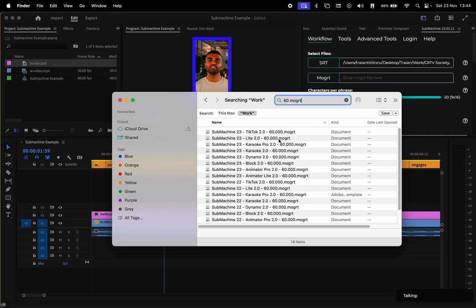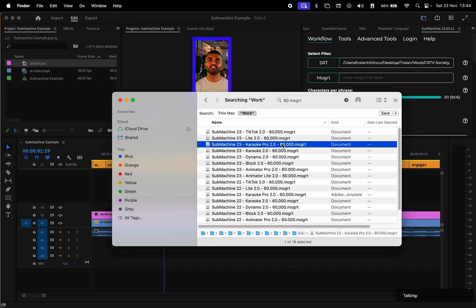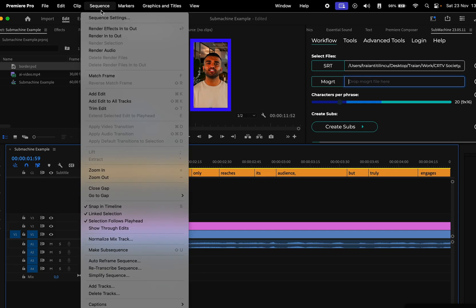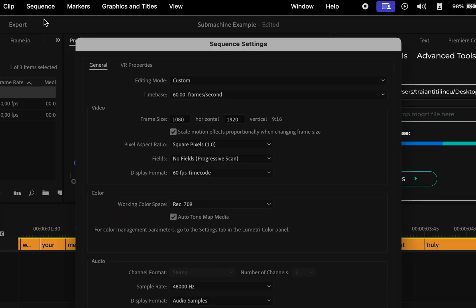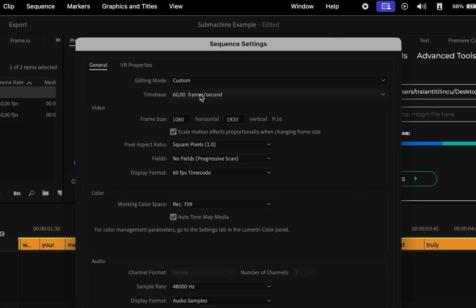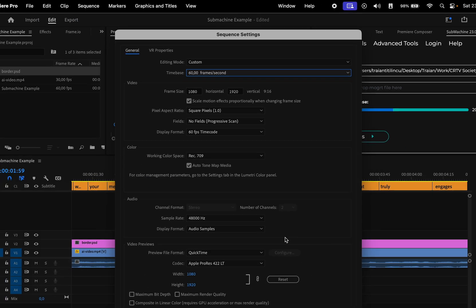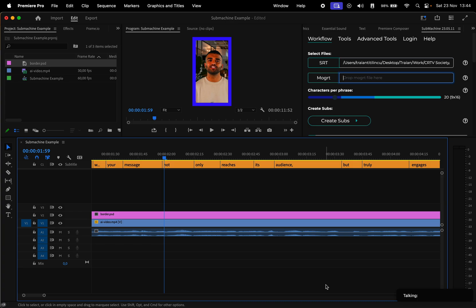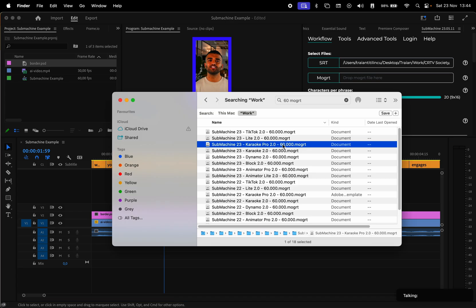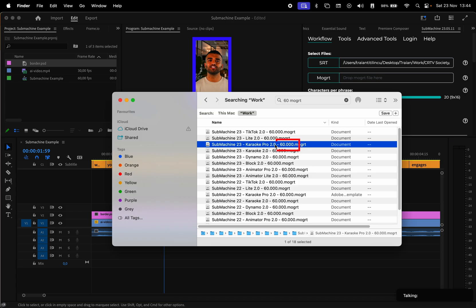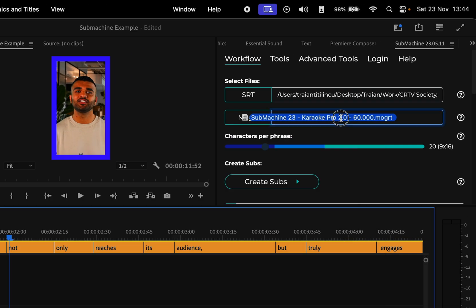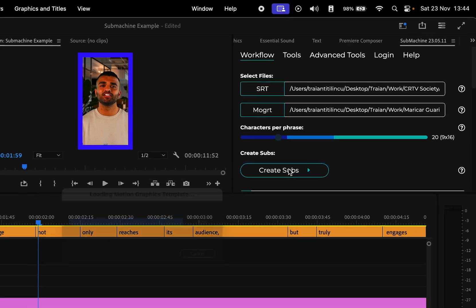Then open Finder again, and you have to drag and drop a MOGRT preset. Before you do that, make sure the frame rate of the sequence is the same as the one listed in the preset name. I have the frame rate set to 60, so I'll search for the presets with 60 in their title.